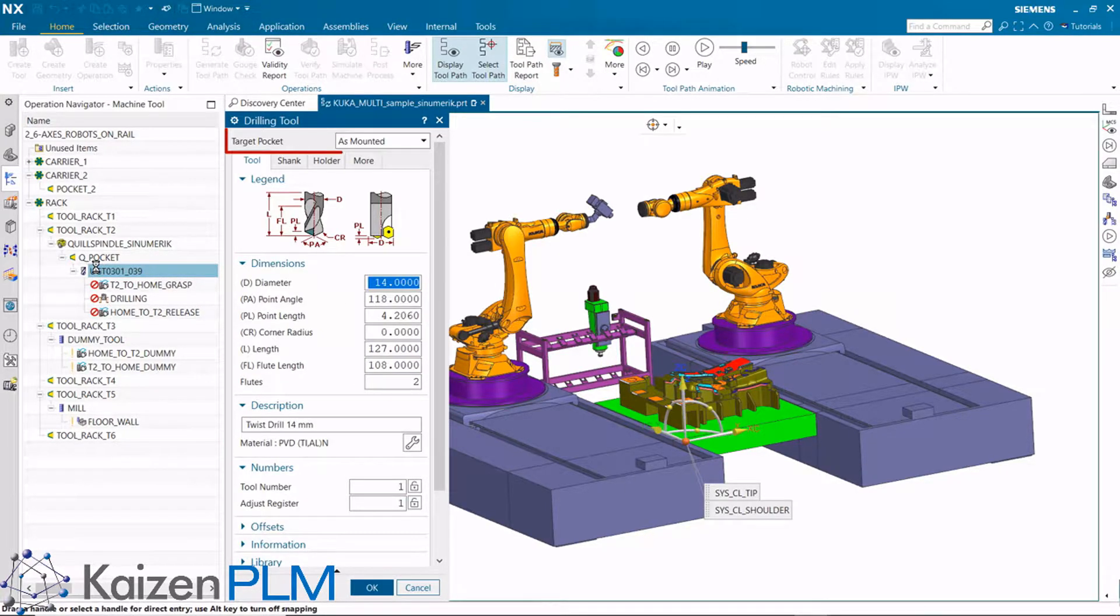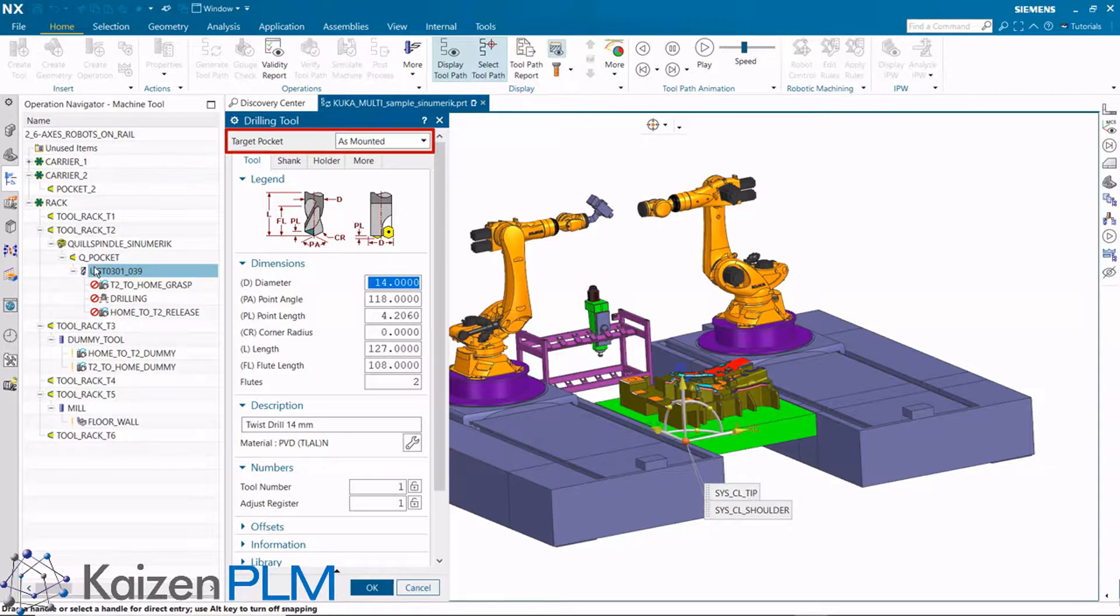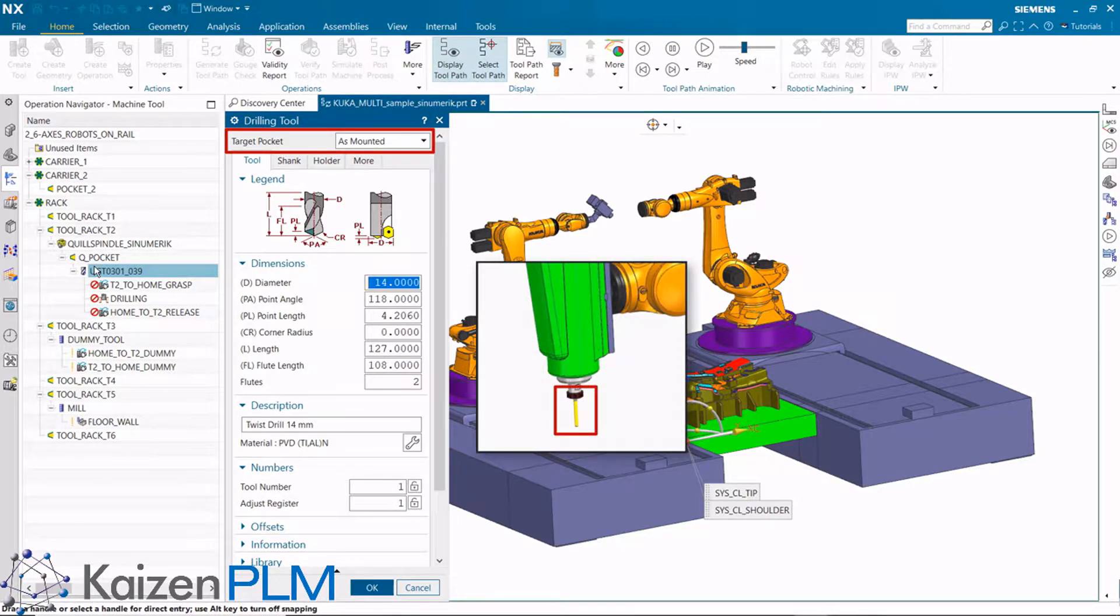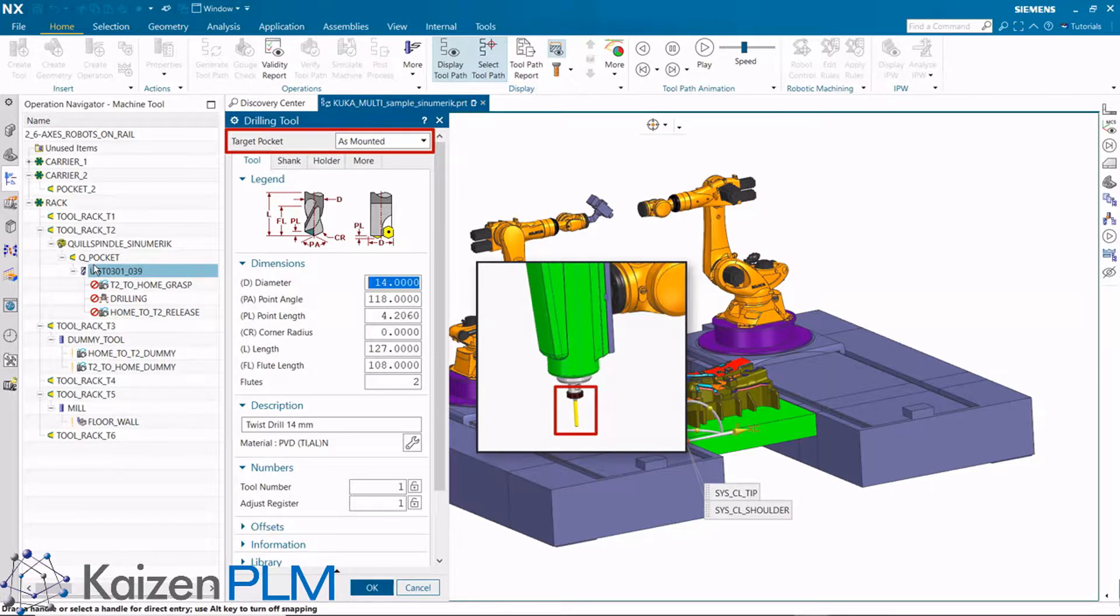You can now see the target pocket is set to as mounted. This makes sense because the tool has already been mounted to the quill, so it doesn't need to be changed during simulation.